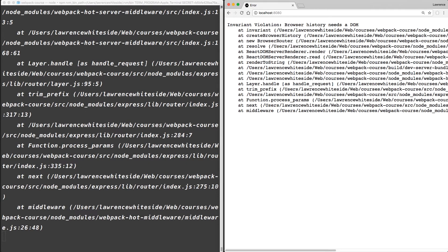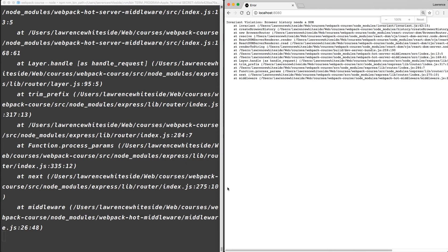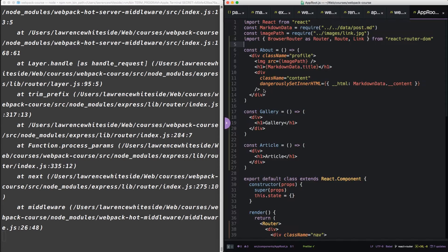Invariant violation, browser history needs a DOM. So this is an error related to our server. Since we've set up server-side rendering in development, we're going to need a way to do that. Right now routing only works in the client side.